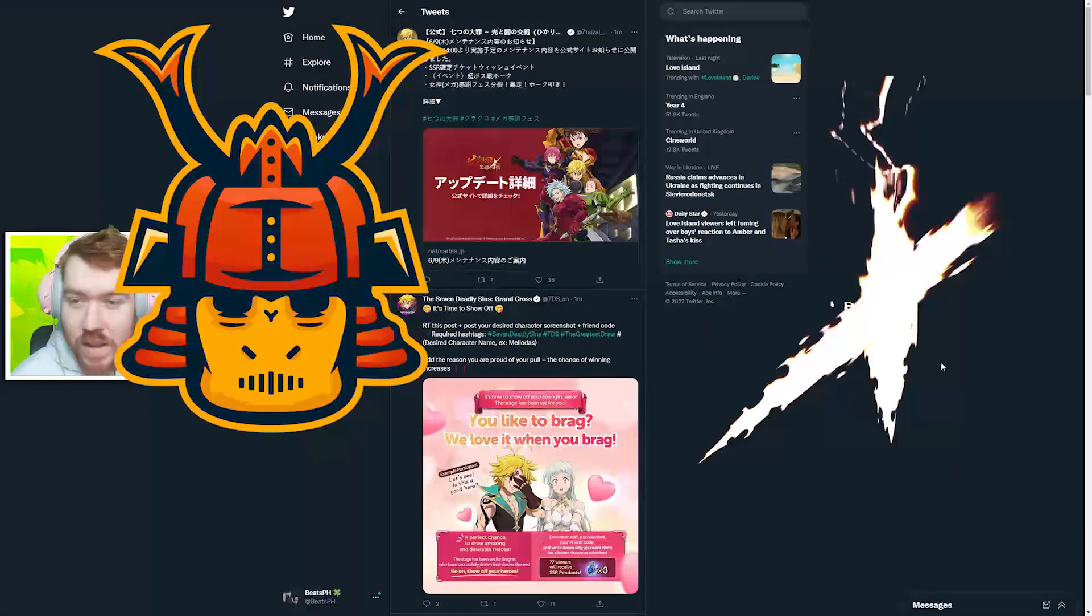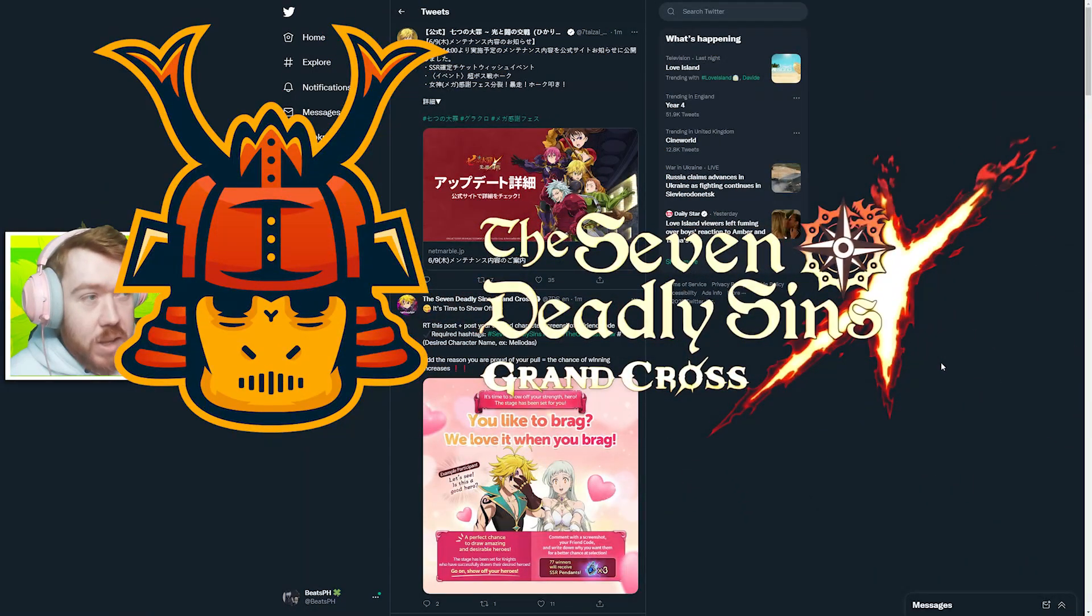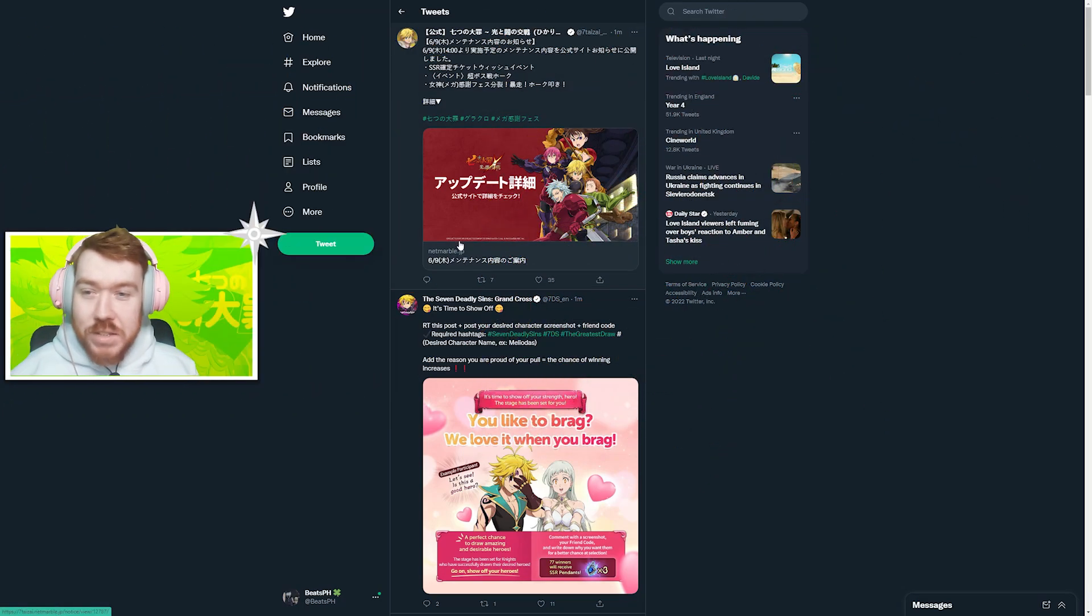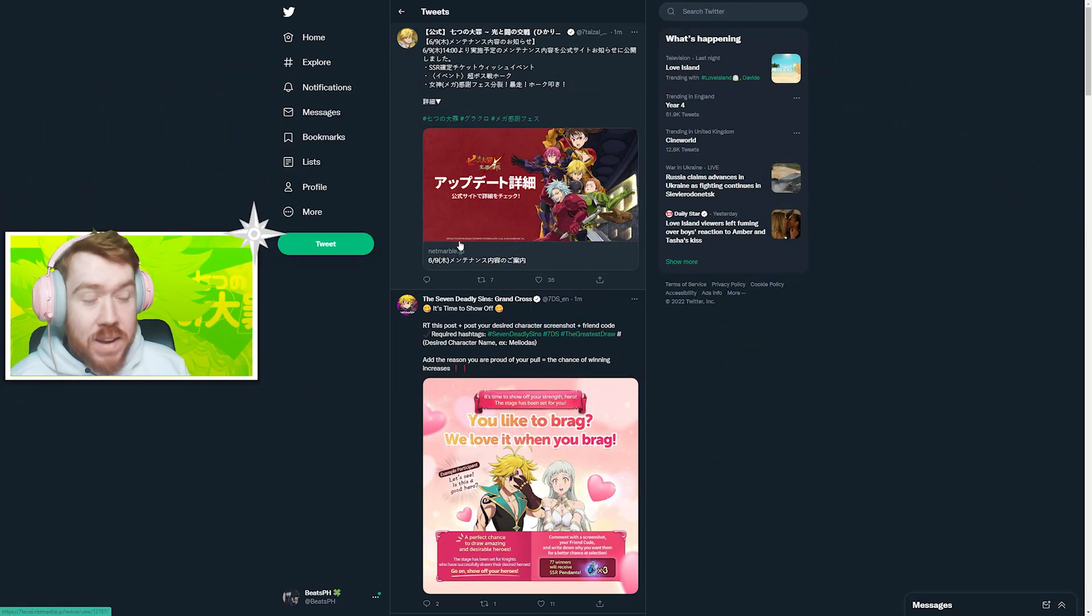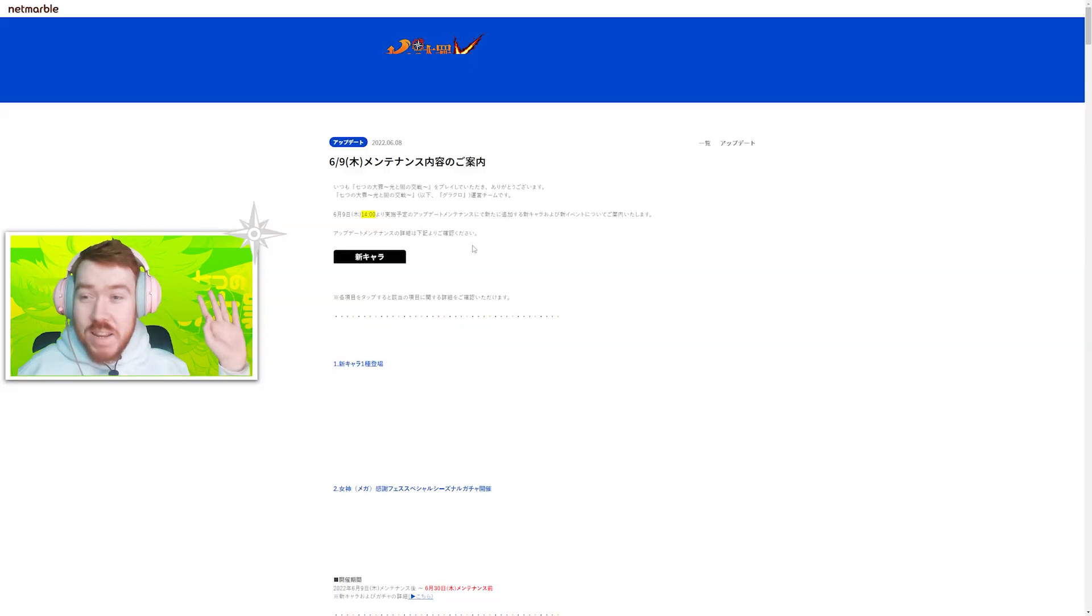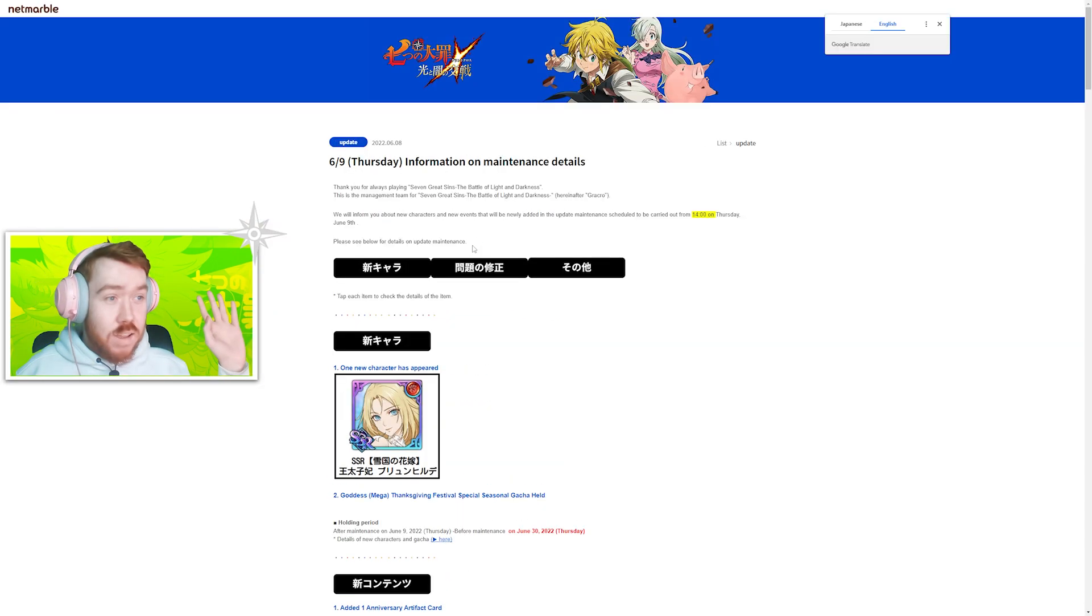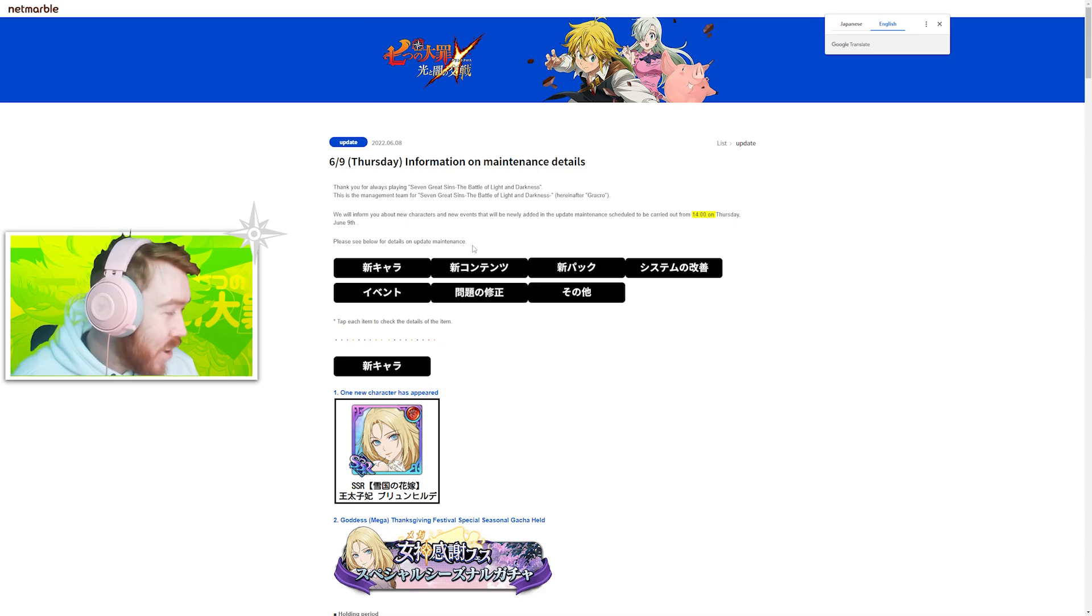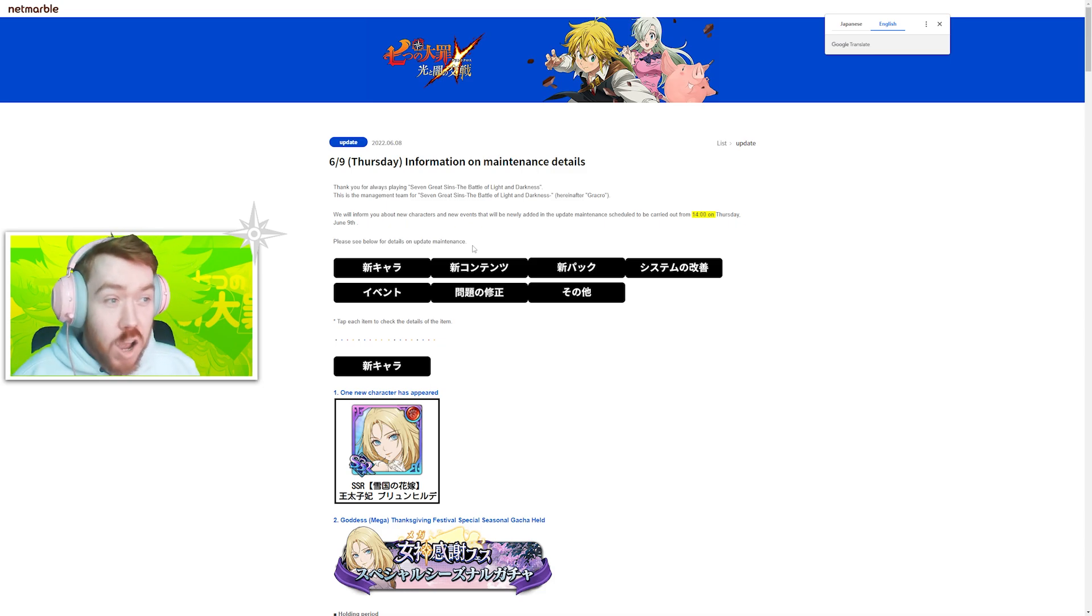Welcome back to the Grand Cross video. Right now we have the new JP patch notes. You know who it is - we're expecting Brunhild, maybe the swimsuit one. Let's check what it is. Okay, cool. She's a red character, looks already good though.